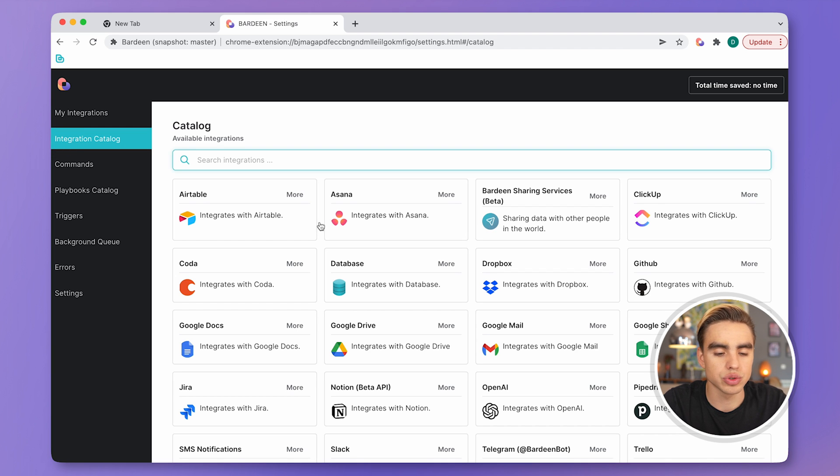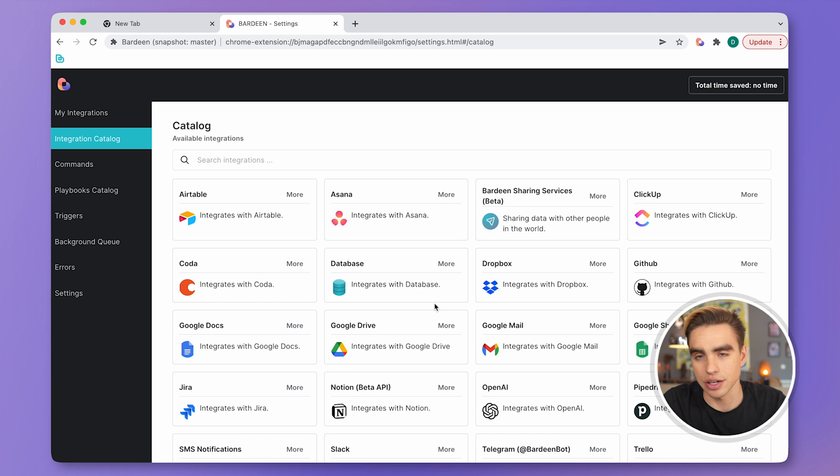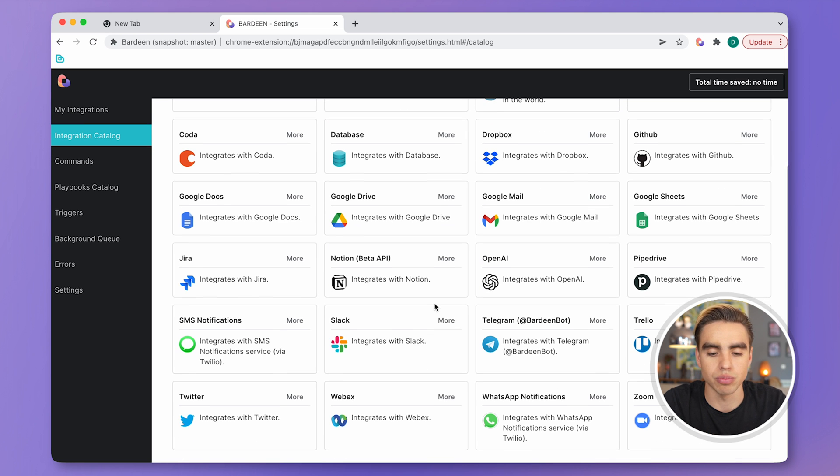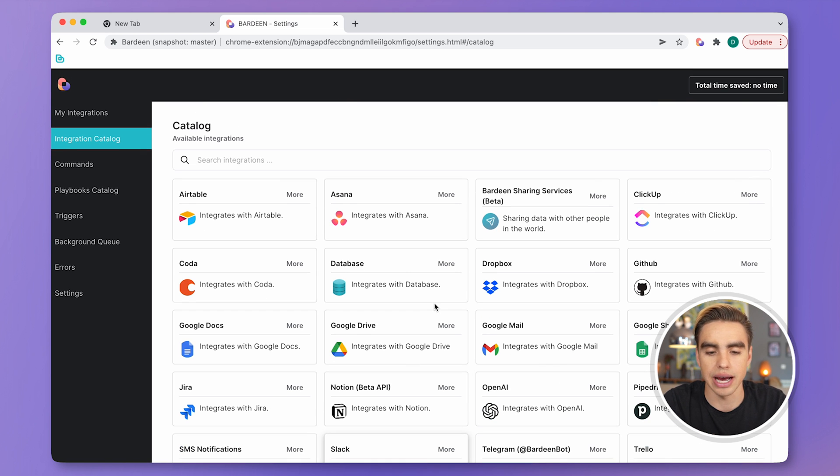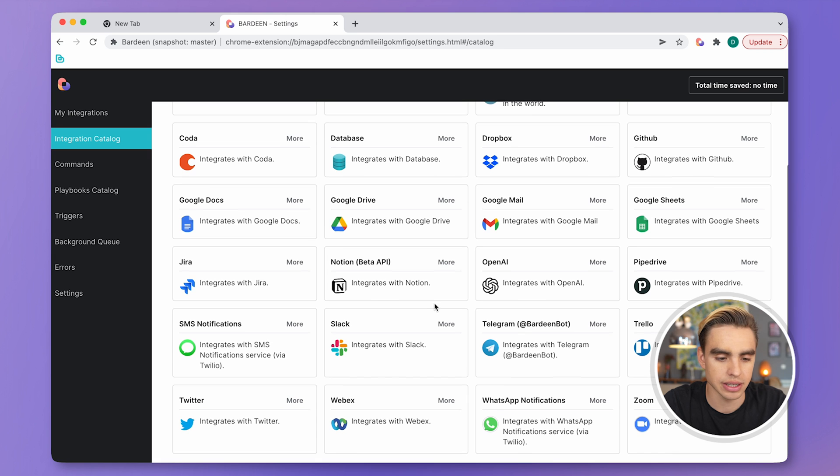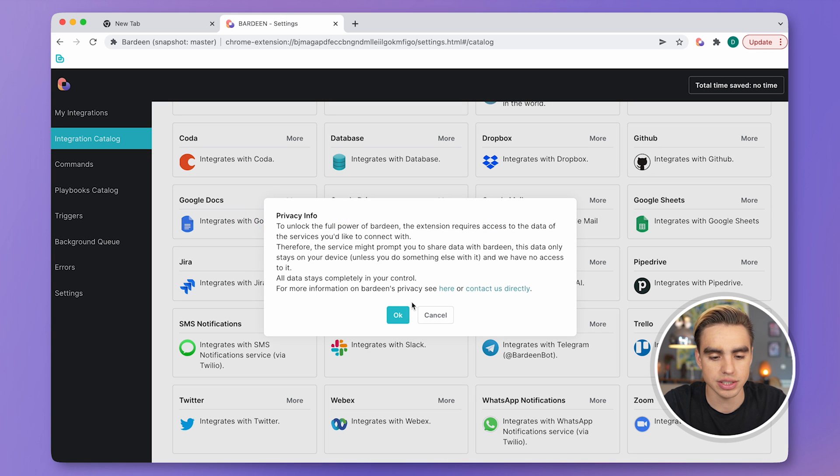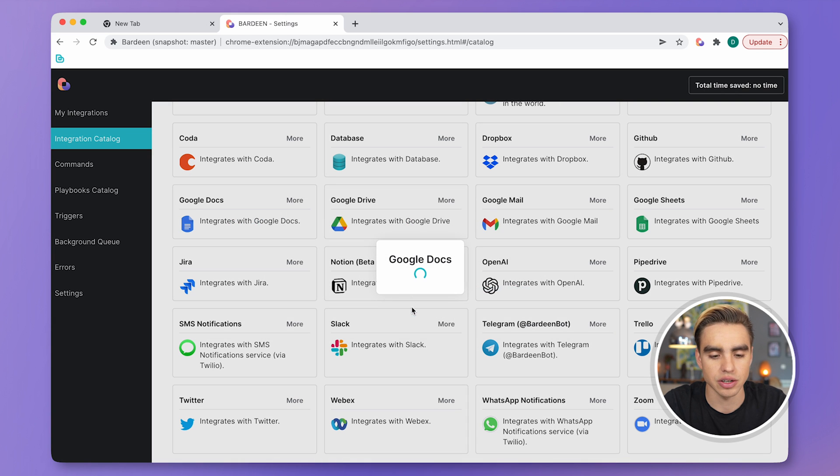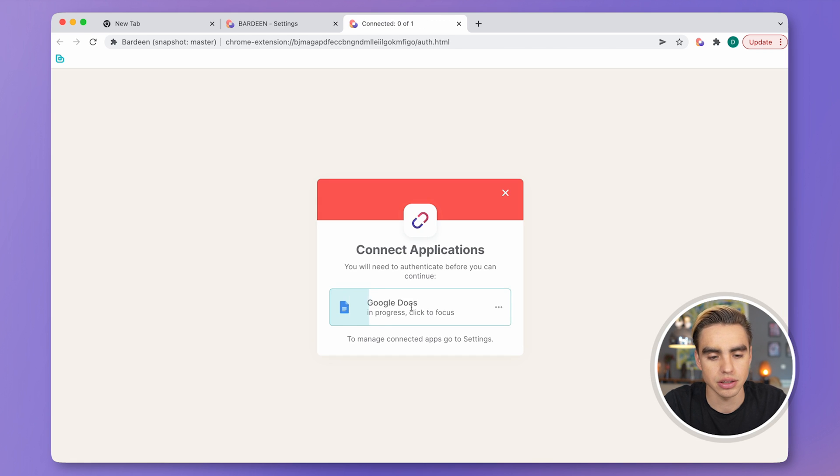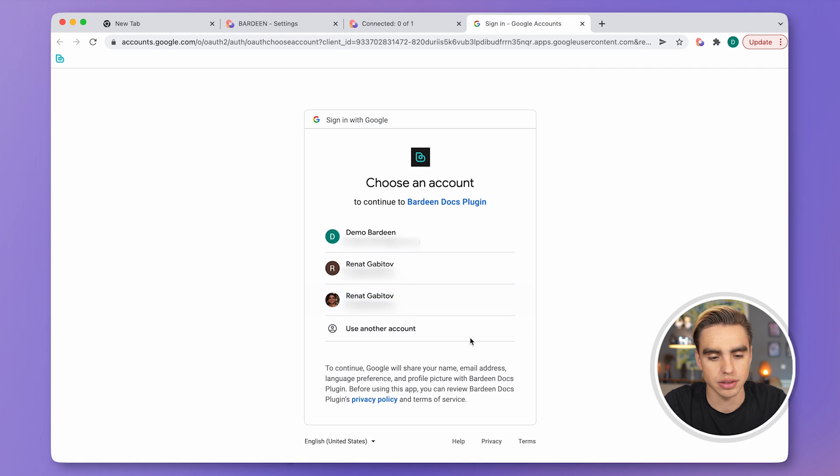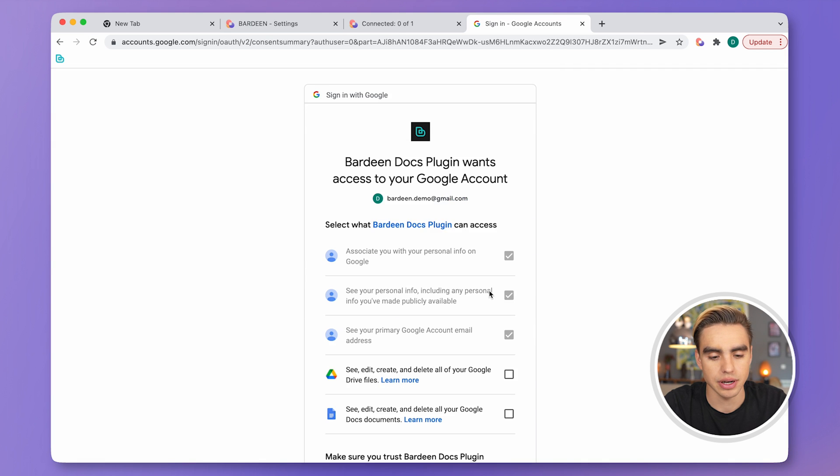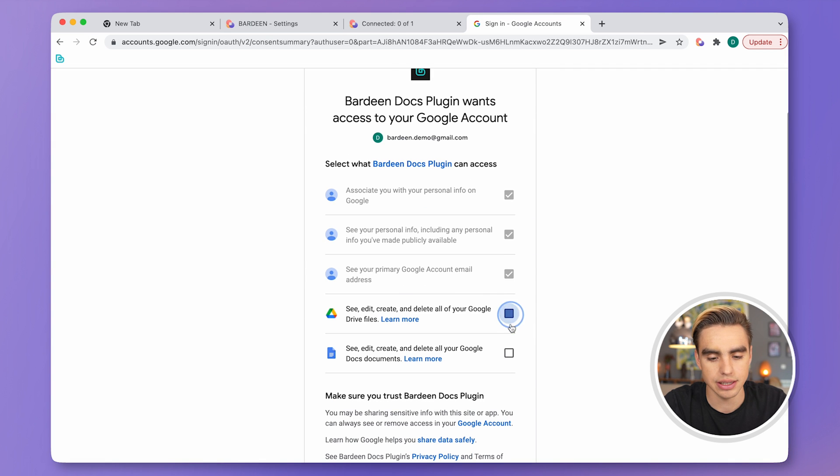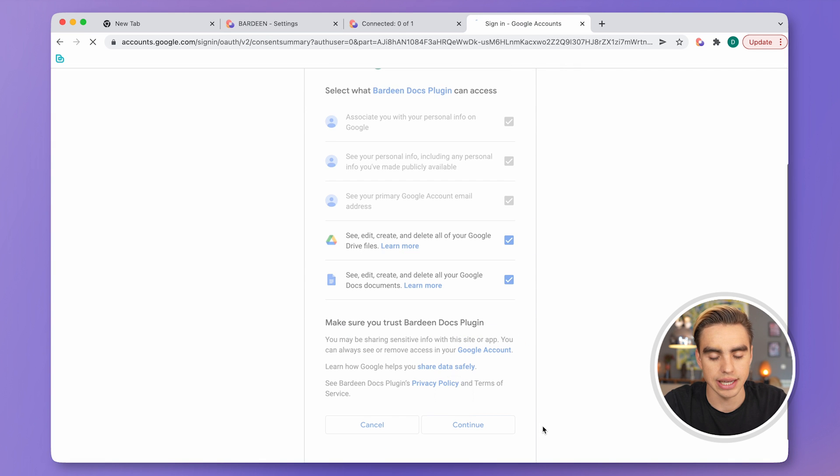You can also explore the integrations catalog to browse through apps. It works exactly the same way. Let's try to connect Google Docs in this case. Click on OK. Authenticate. And connect.